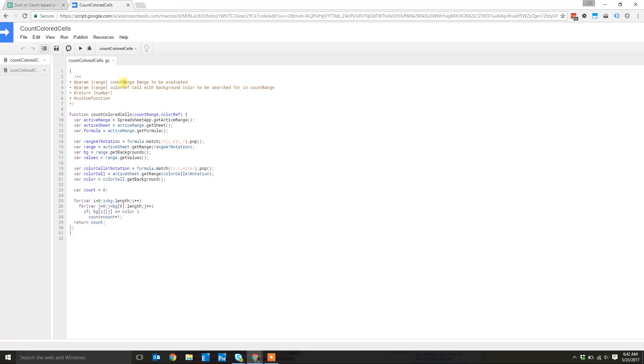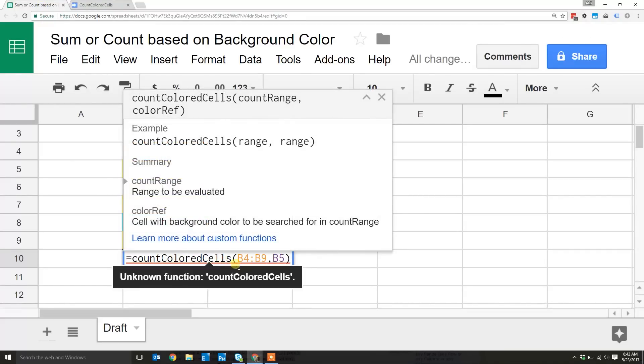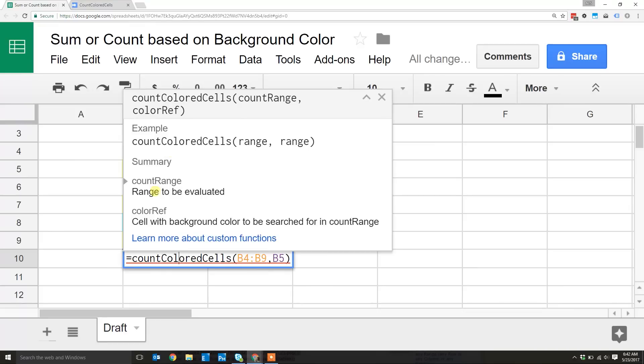If you look up here, these two comments are actually what show up when we put our cursor in here. Range to be evaluated, cell with background color. That's just a little helper. If someone else is going to use the spreadsheet, they'll be able to tell what these formulas are that you made.